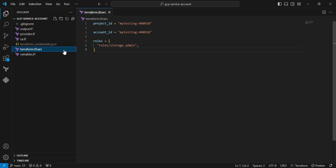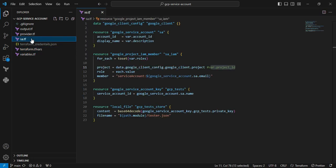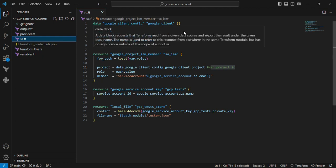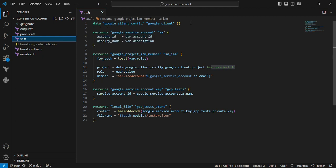Moving to the sa.tf file. The first block is the data block, which I use to fetch data from the GCP console. In this case, I'm fetching data from the project_id. Next resource is the service account, which creates the account with account_id and display_name. The next resource is google_project_iam_member. Here I'm updating the policy and granting that role to the service account.